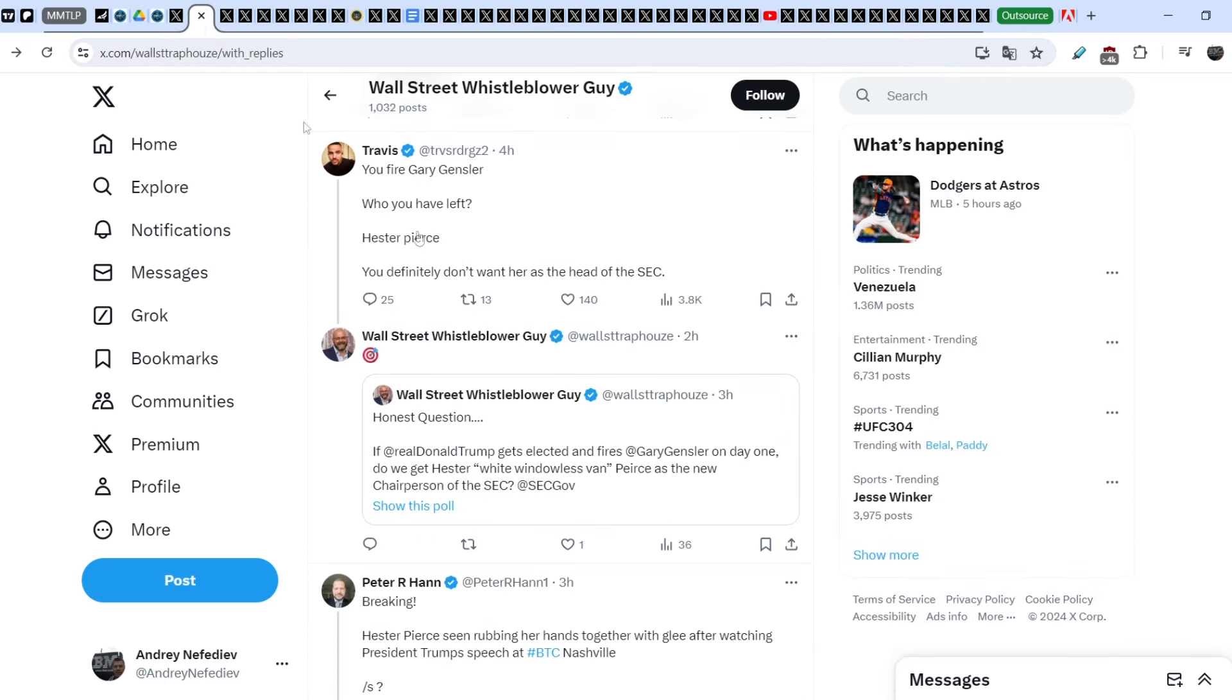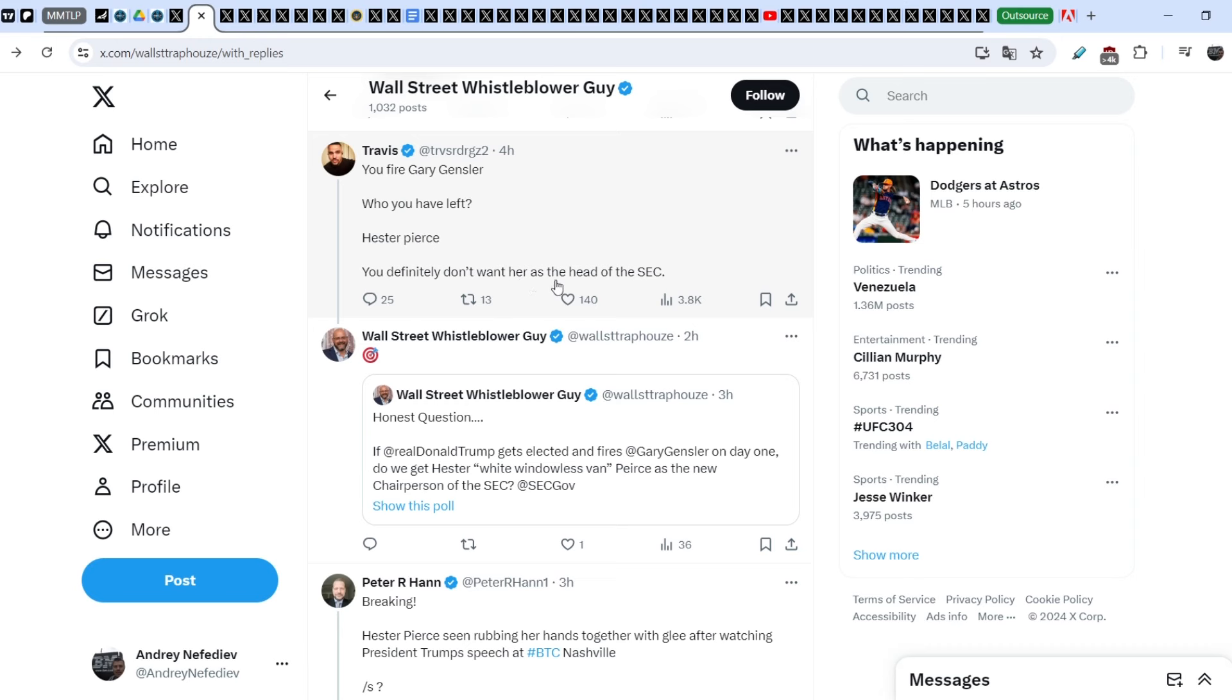But take a look right here. A lot of people started to speculate who will be the next person who will be on this post, basically. And Travis wrote this, you fire Gary Gensler, who you have left, Hester Peirce, you definitely don't want her as the head of the SEC. And the Wall Street whistleblower guy published this tweet with one emoji. It is a direct hit.